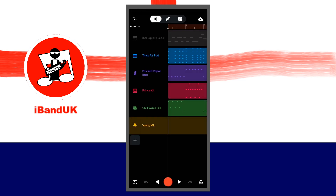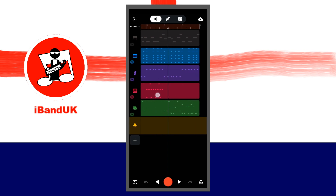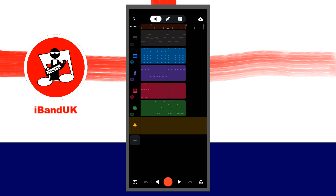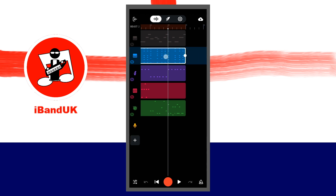BandLab will now open the Track Mixer screen with the set of music phrases you have chosen already added to the tracks. Each music phrase is 4 bars long. To loop the phrases into longer phrases, tap on a phrase, then tap on the 4th icon on the pop-up menu, which is the Loop icon.